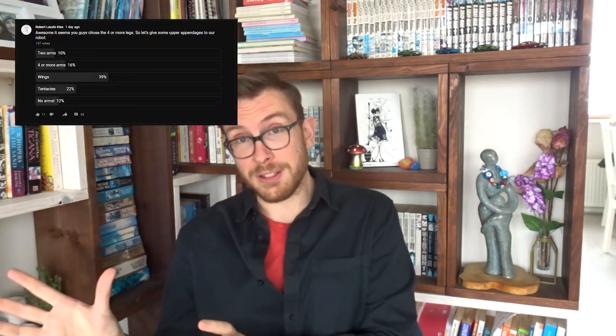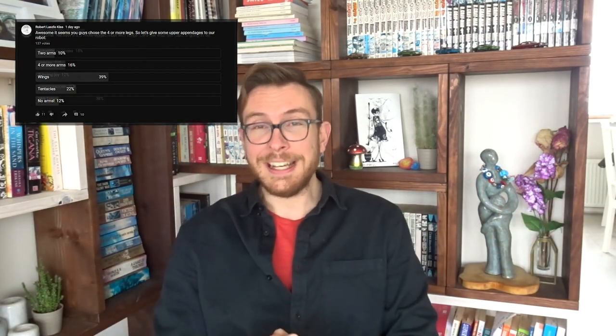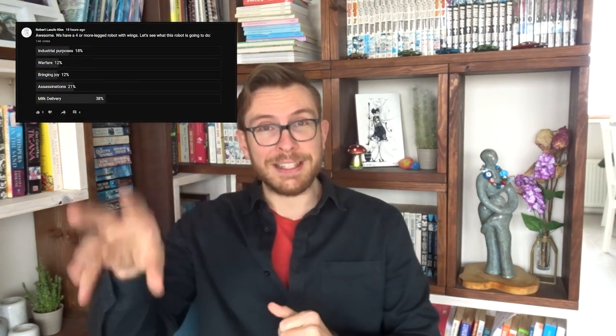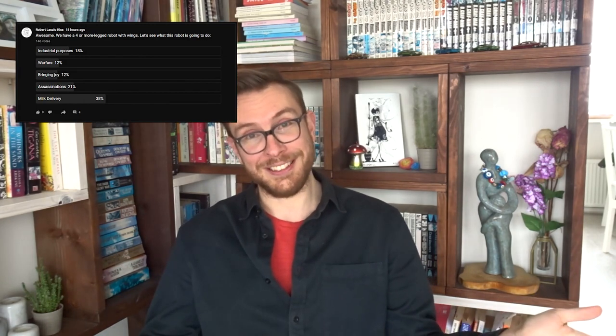You guys chose four or more legs, you chose wings, which I hoped you wouldn't choose because that was my girlfriend's suggestion and I didn't think it worked. But you guys are always to be trusted to choose something weird. And then for the fourth one I put in milk delivery because I thought that's just silly, and of course you guys chose milk delivery. So let's get into this drawing and see what I came up with.